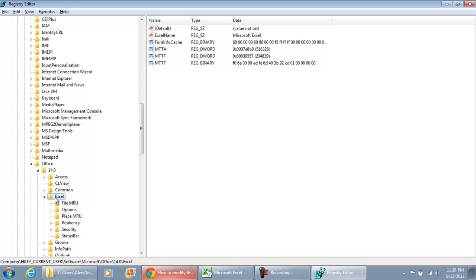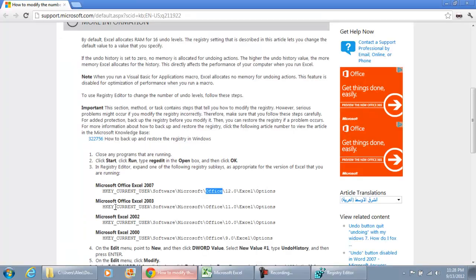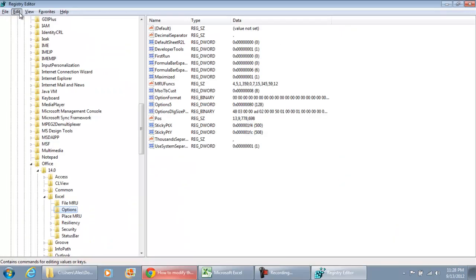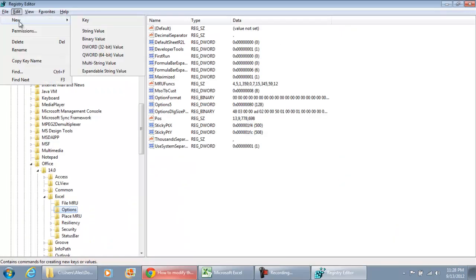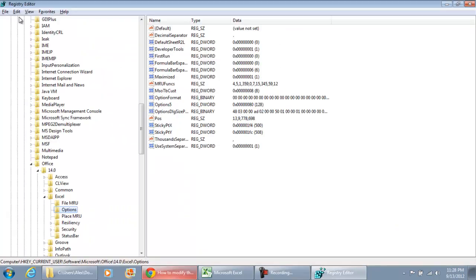I'm going to double click Excel. And there's going to be a folder that says Options. Within here is where you're going to add a new value. Simply go to the Edit menu. You're going to select New. And what we're going to select is D Word Value.